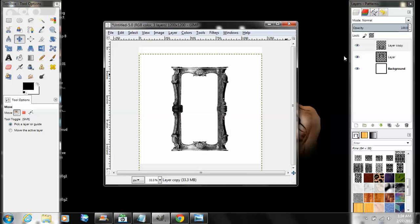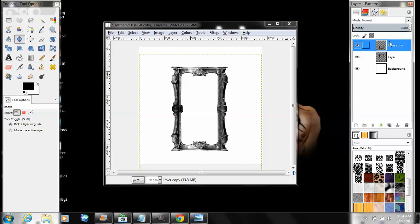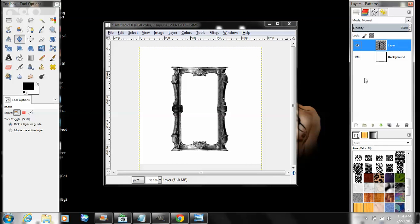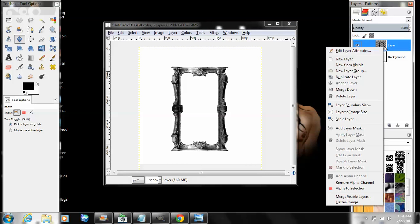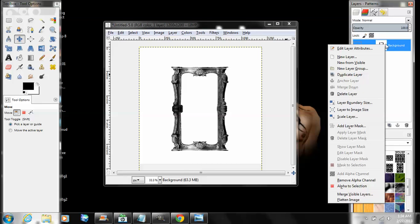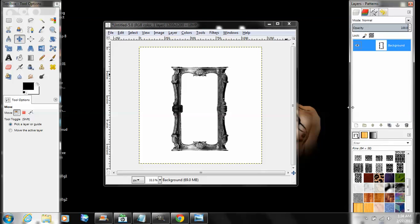Go to your layer panel, right-click on the top one, click Merge Down. Again, right-click Merge Down, and right-click on that layer to image size.